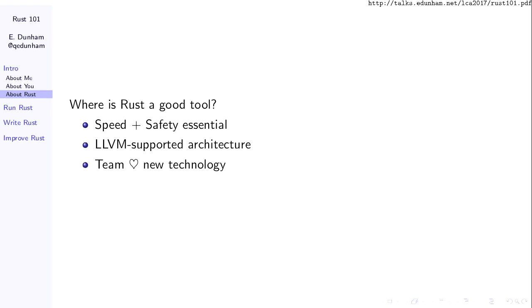Under what circumstances should you use Rust? Speed and safety are critical — it'll beat any scripting language. If you're targeting any architecture that LLVM supports, you'll have a pretty straightforward time getting Rust on it if that support isn't there already. If not, you may be better off waiting for LLVM or working on that support first. And if your team likes learning new technology — I see a lot of companies using Rust almost as a reward for their engineers, because they get a shiny new toy.